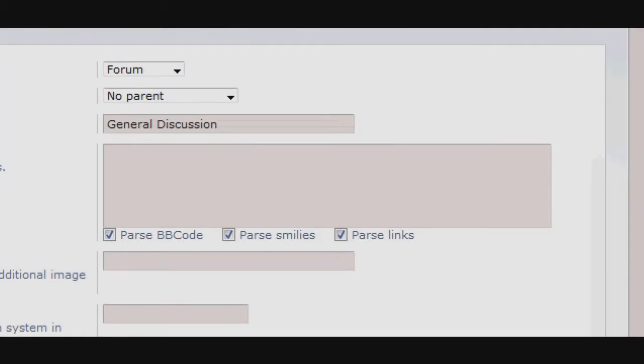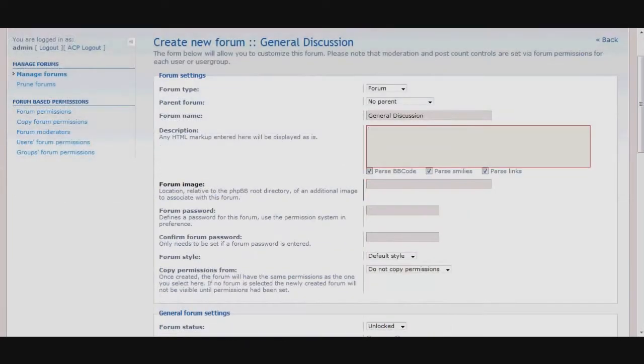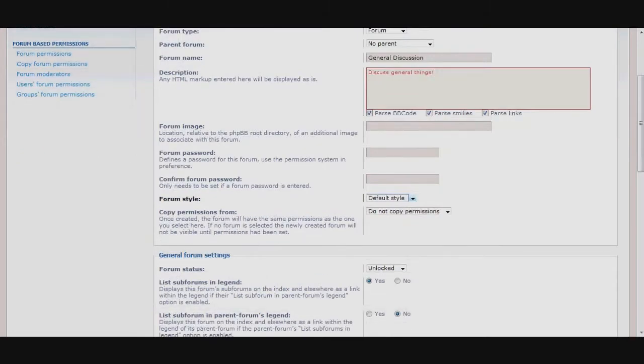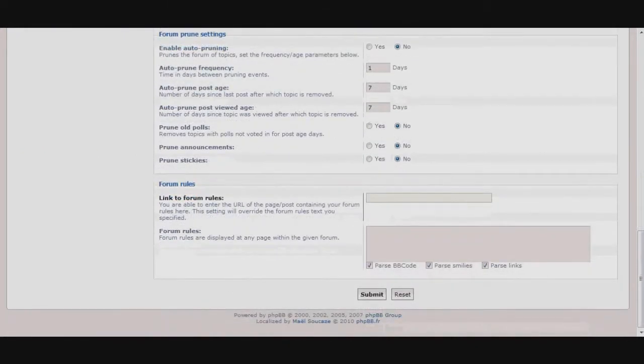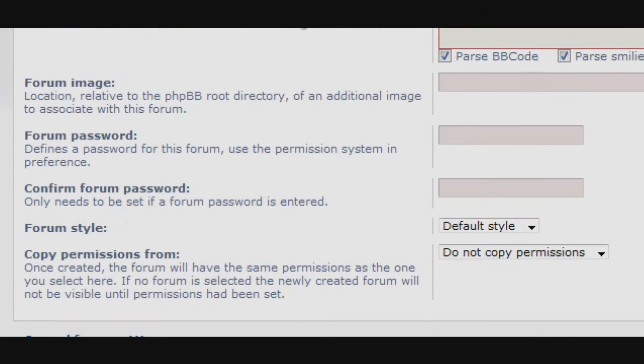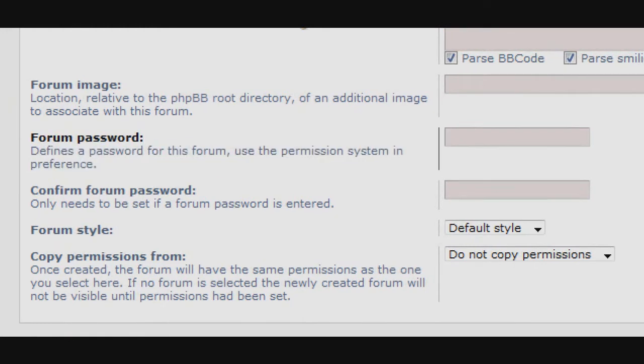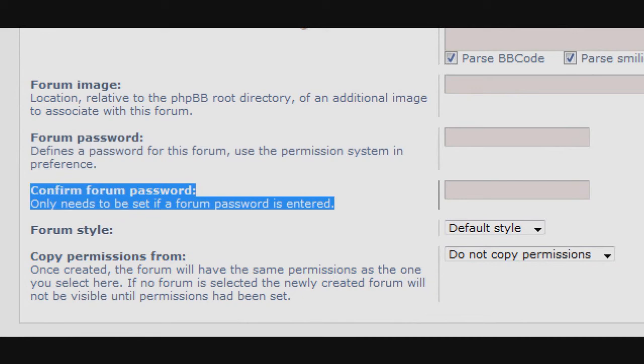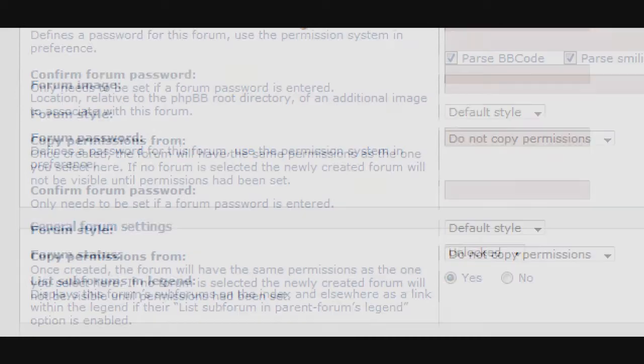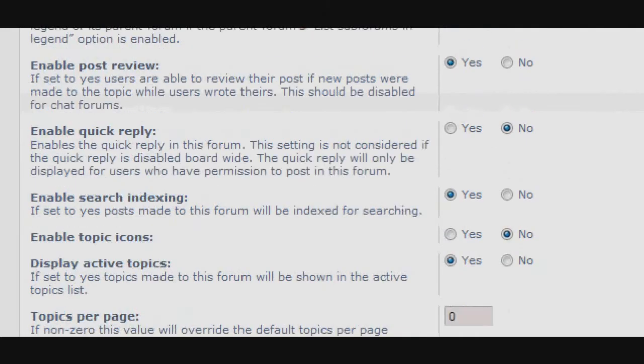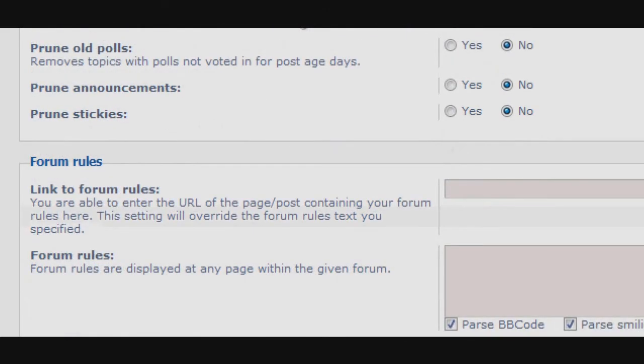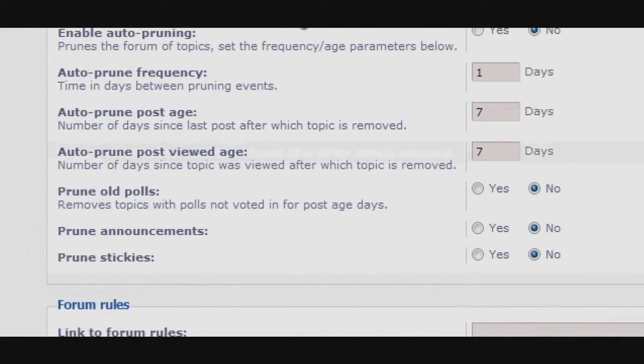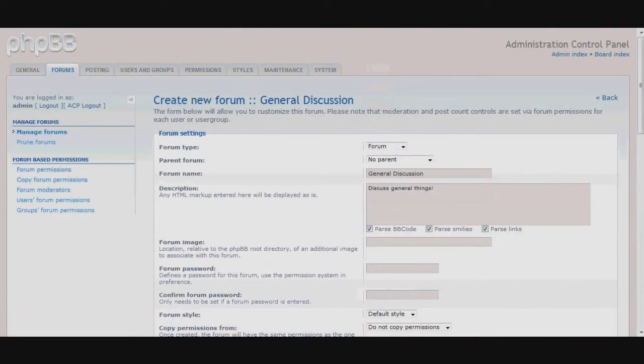Here we now see the settings for our new forum. If you so choose, you can create a password for this forum to limit outside access.